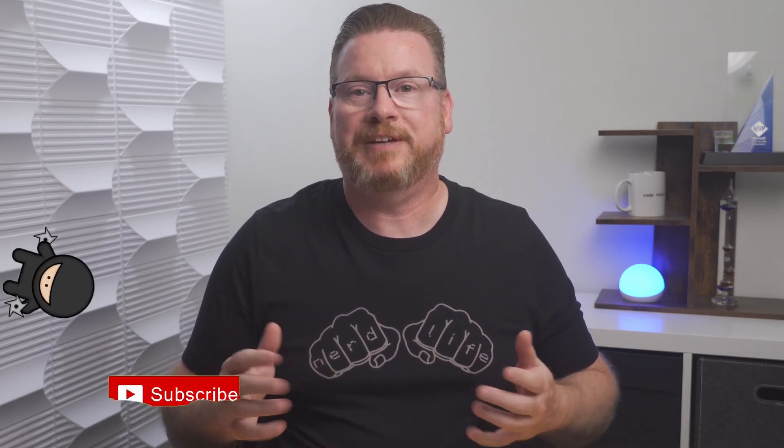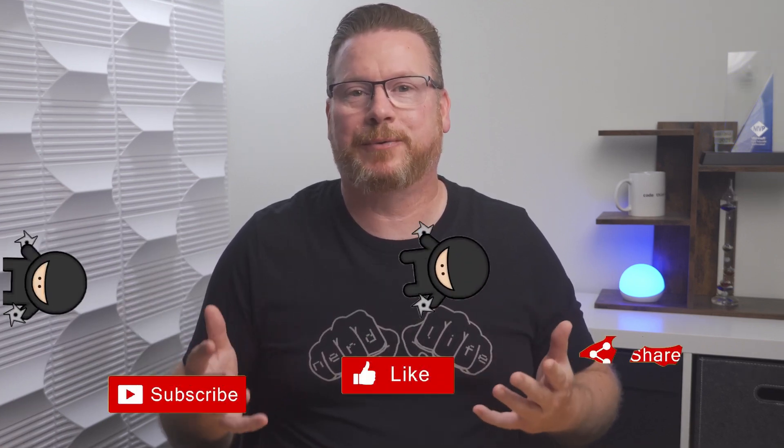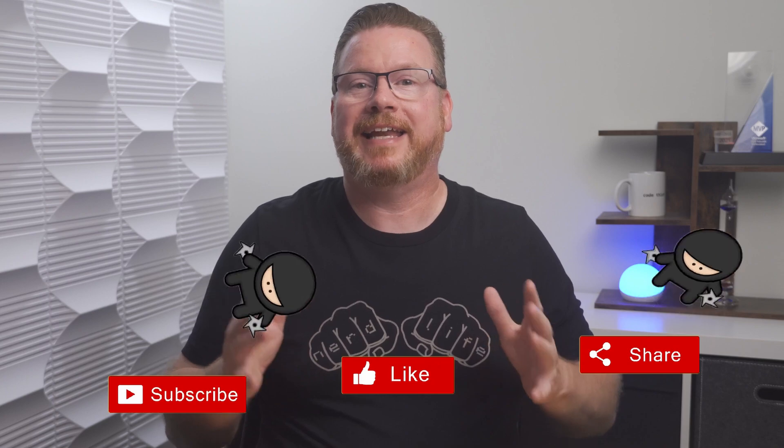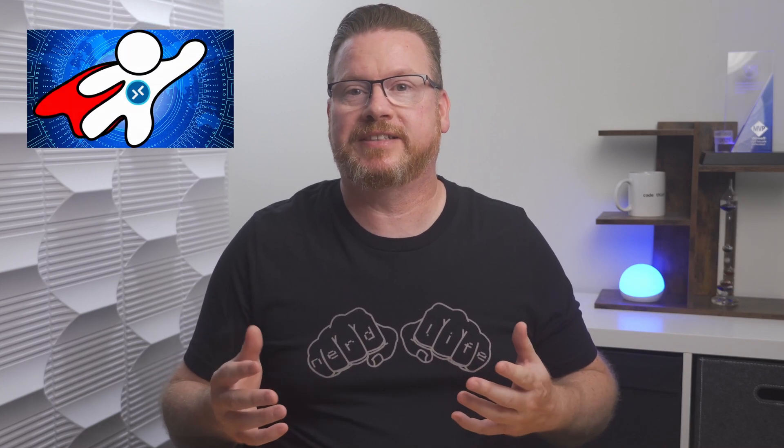Before that, please like and subscribe and share with a friend - that helps this channel grow. Check out my courses on AVD, Windows 365, and hybrid identities with Windows AD and Azure AD at Udemy.com. The links are below, and thank you channel members, your support is appreciated. Back to it.